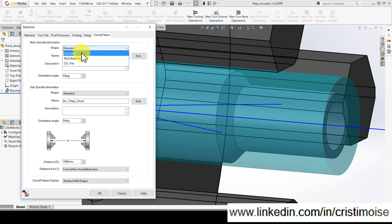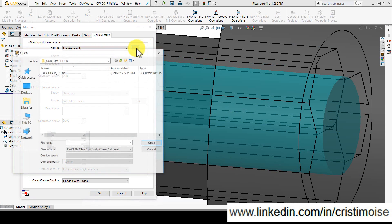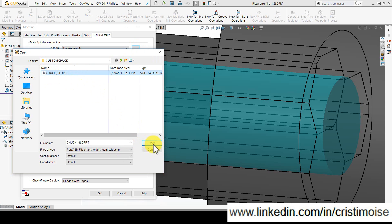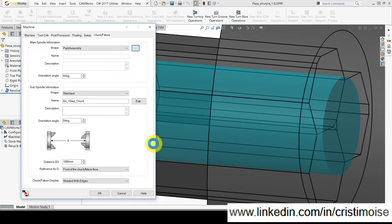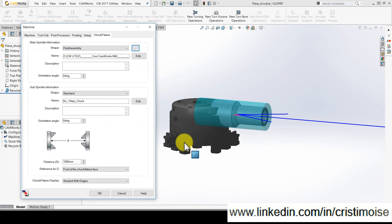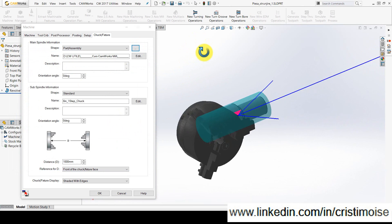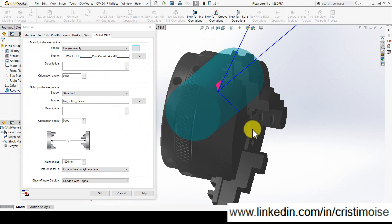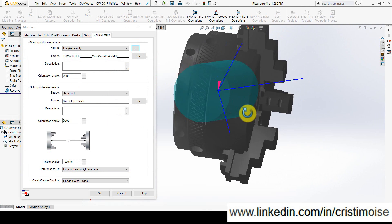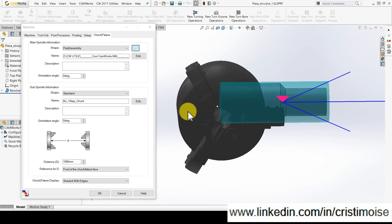When I choose the second option, part and assembly, I go to my computer, select a configuration made in SOLIDWORKS. If you see, it's a SOLIDWORKS file. Open it. And right now, I have my configuration, which I downloaded from internet, of this chuck.